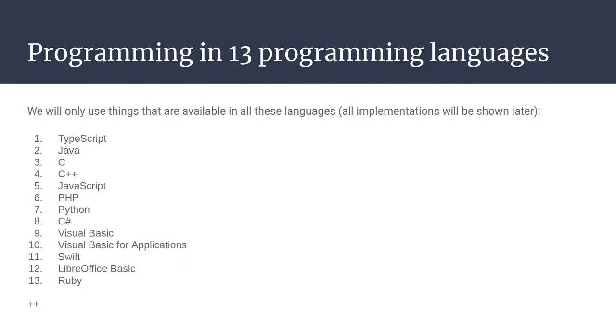Now the way we are going to program this algorithm in 13 programming languages is to use only those programming language constructs that are available in the list of 13 programming languages you see here.